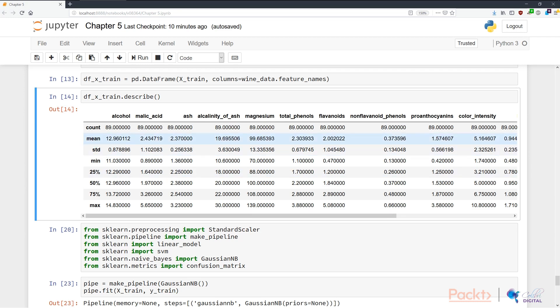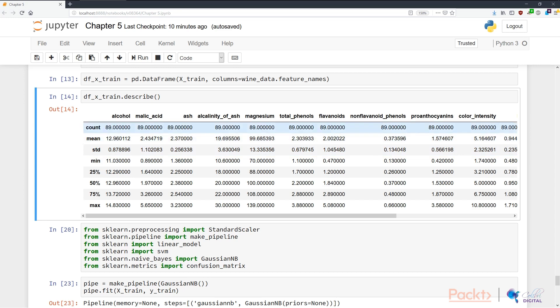So here you can see that in out 14, we see on the columns all the features that we have, and in the row, some summary statistics, some useful numbers that we can use to gauge what our data looks like. I noticed a few things.